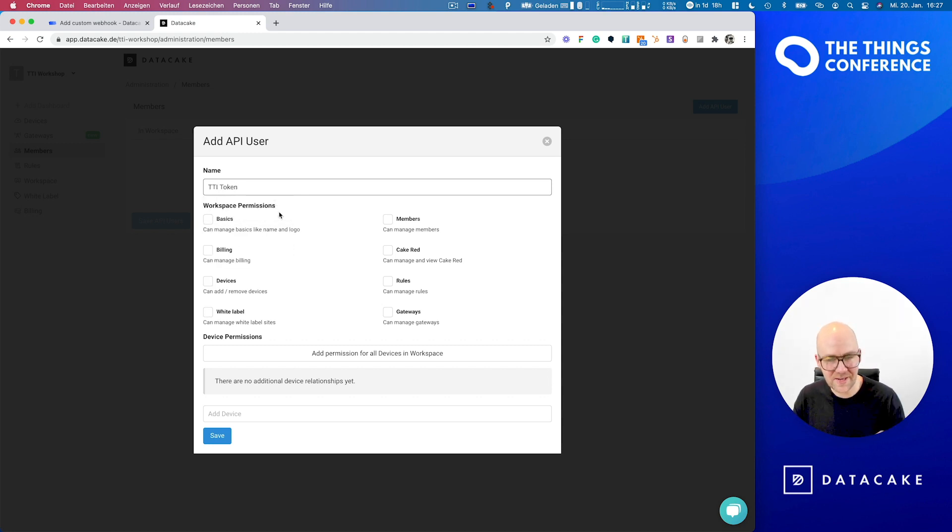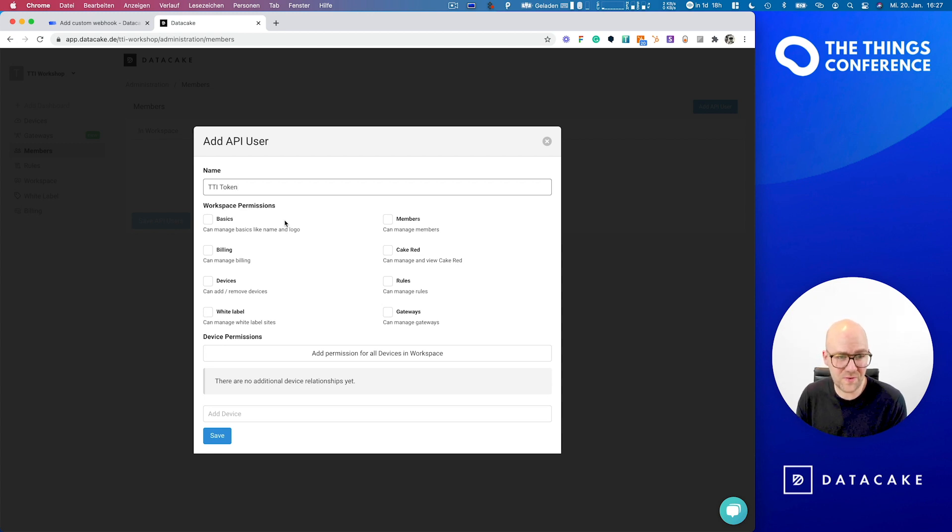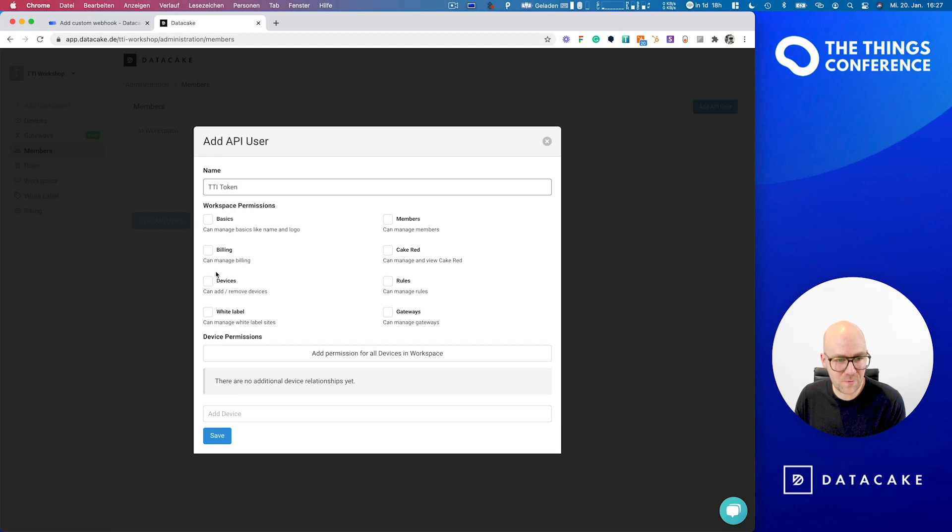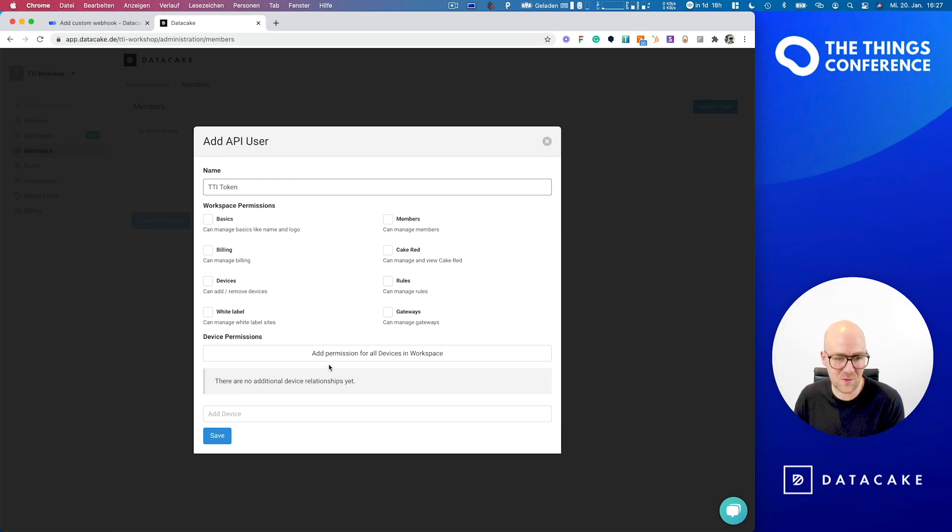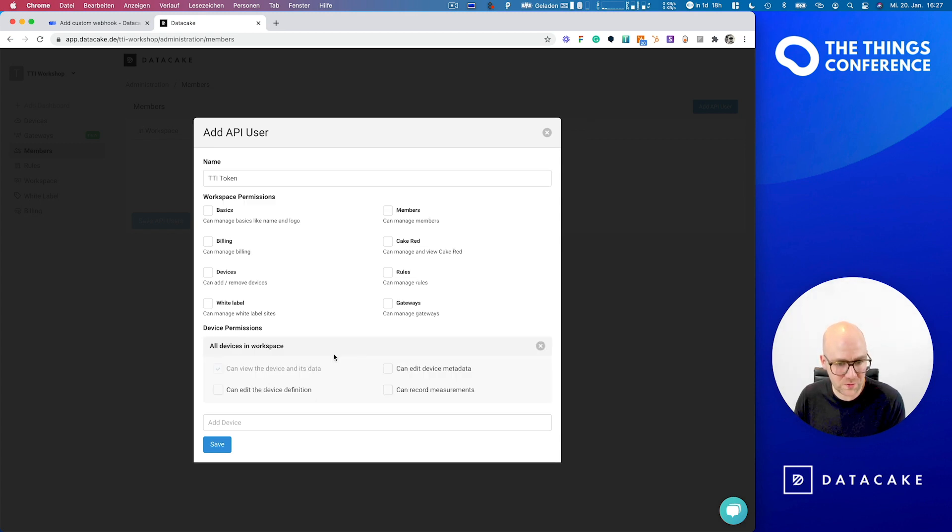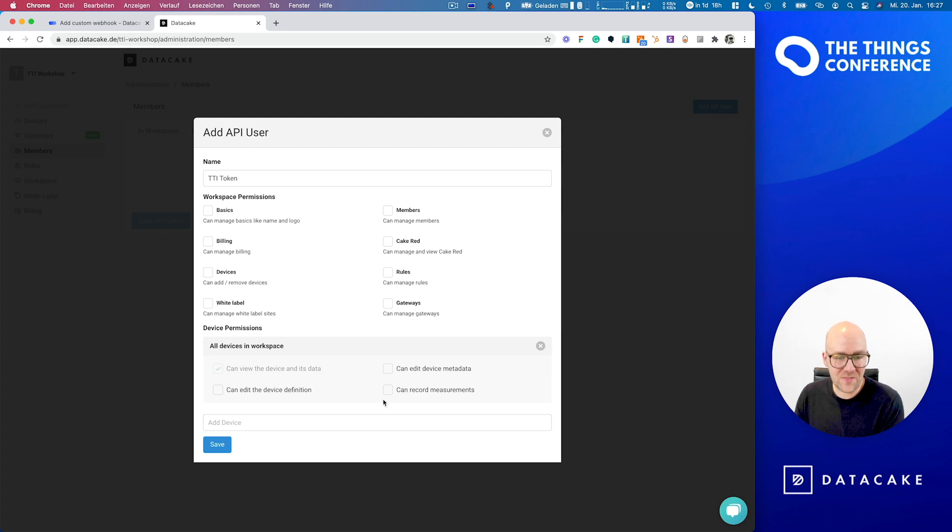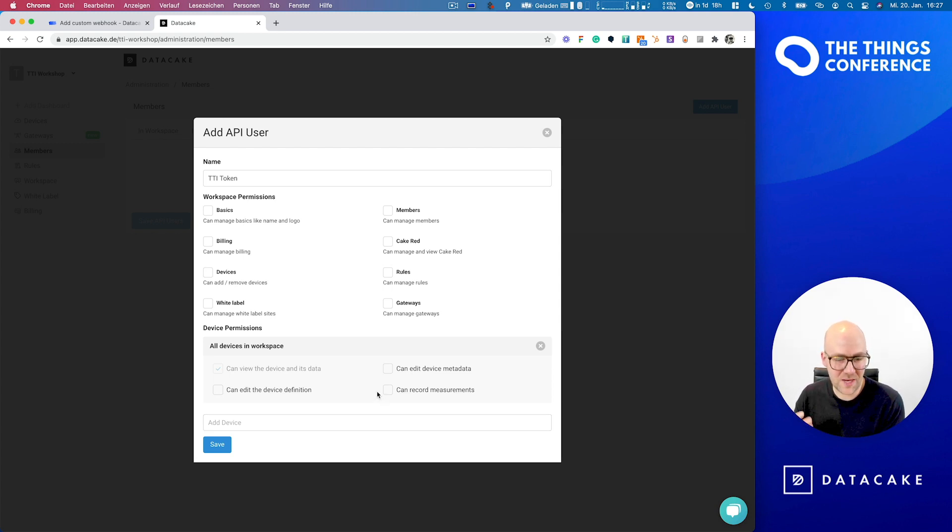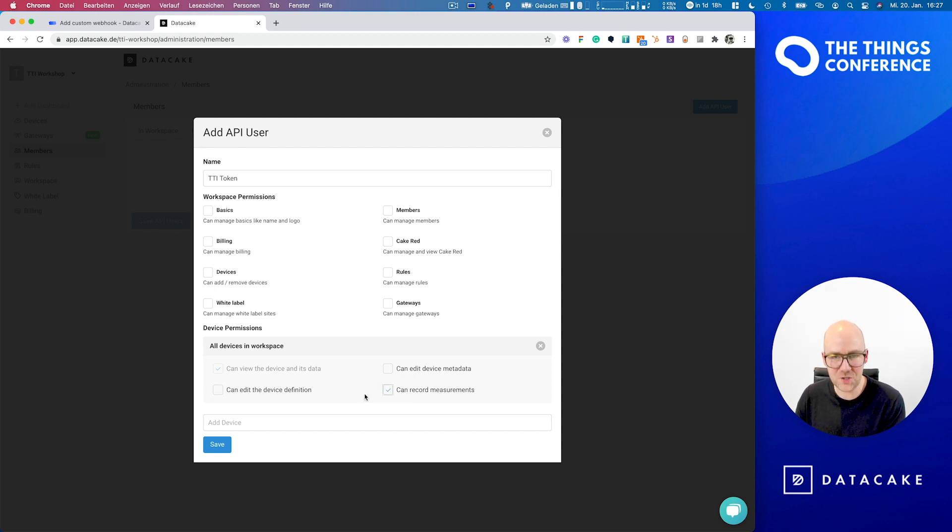And DataCake now allows us to choose or to define permissions. We don't need any workspace permissions. But what we need is permissions for the devices. So we simply press that button here that we add permissions for all devices in that current workspace. And the only permission that we want those devices on TTI to be able to do is that they can record measurements. We press save.